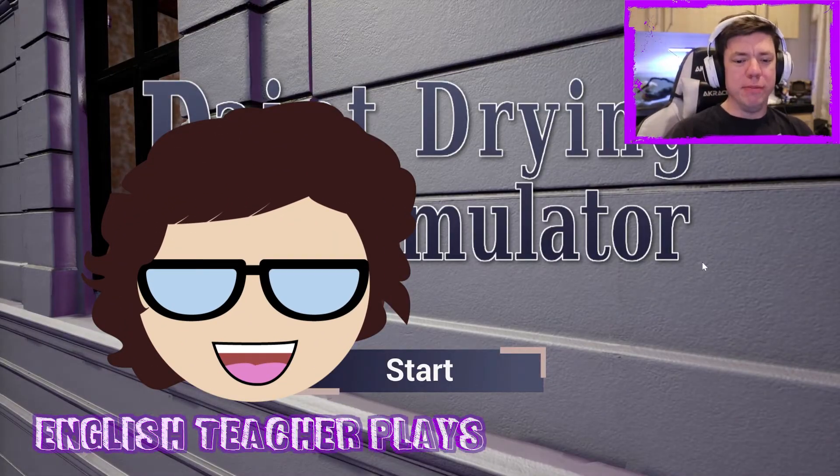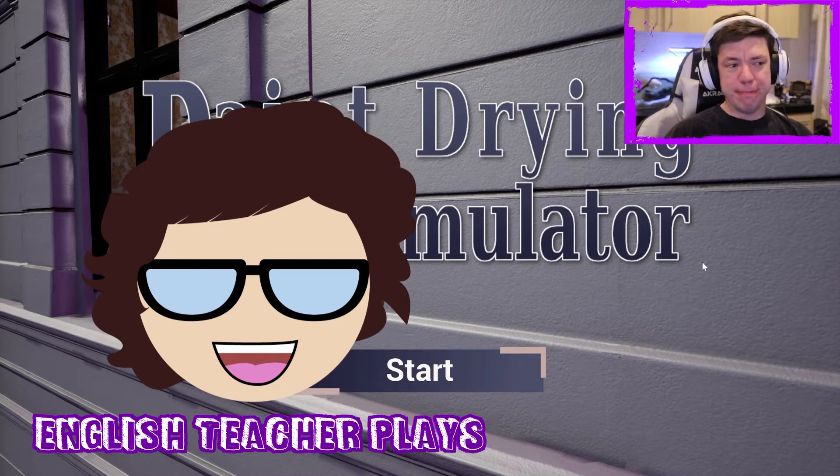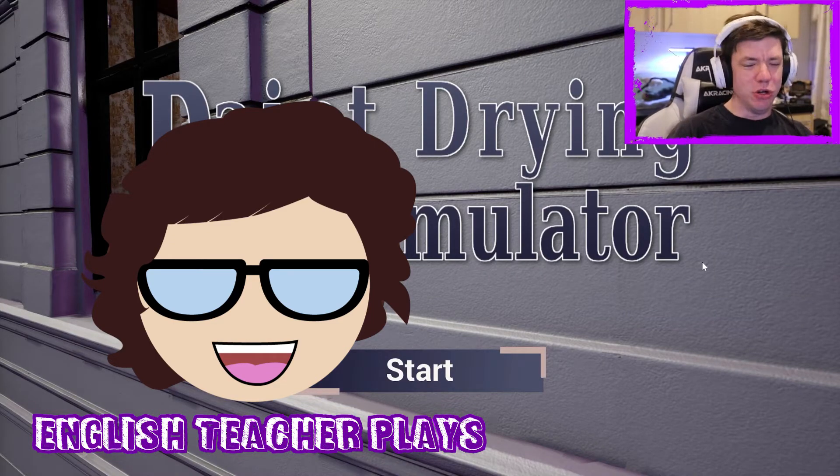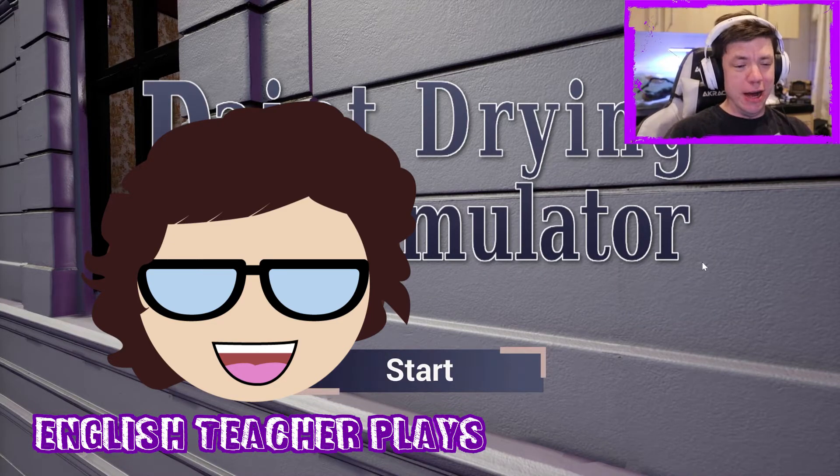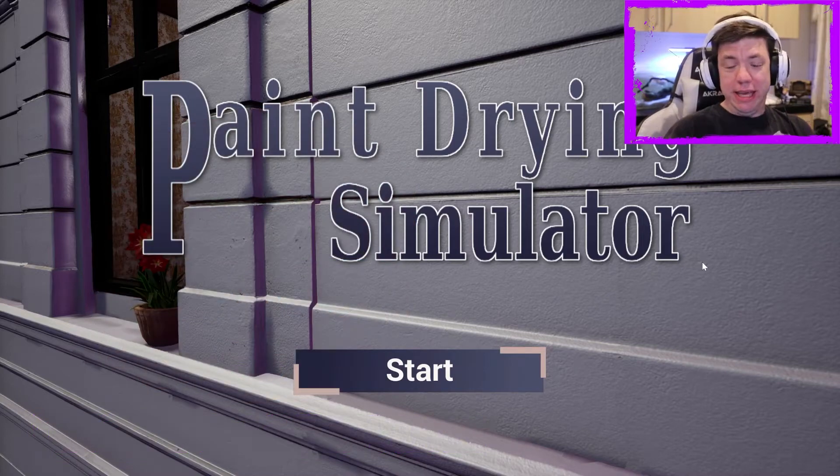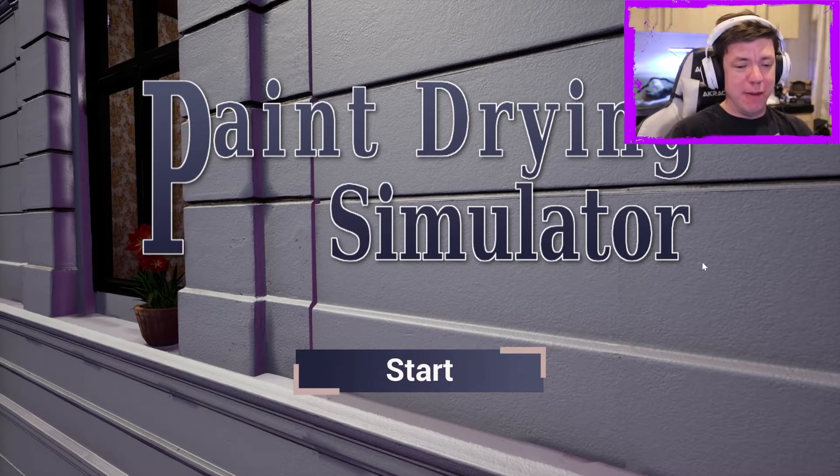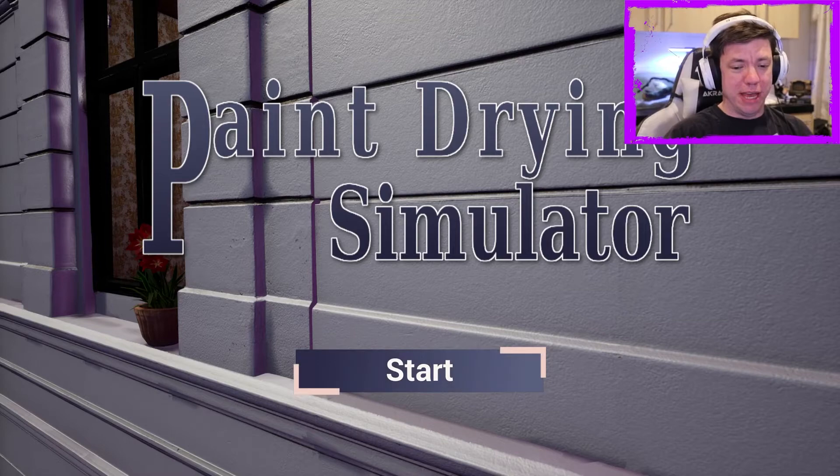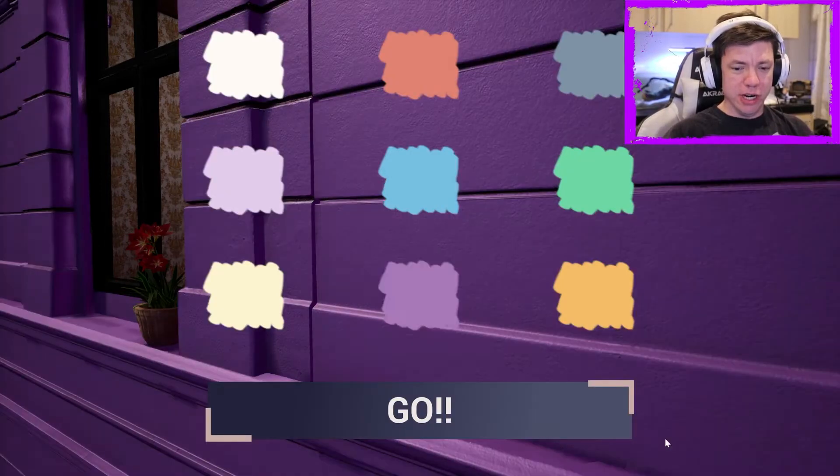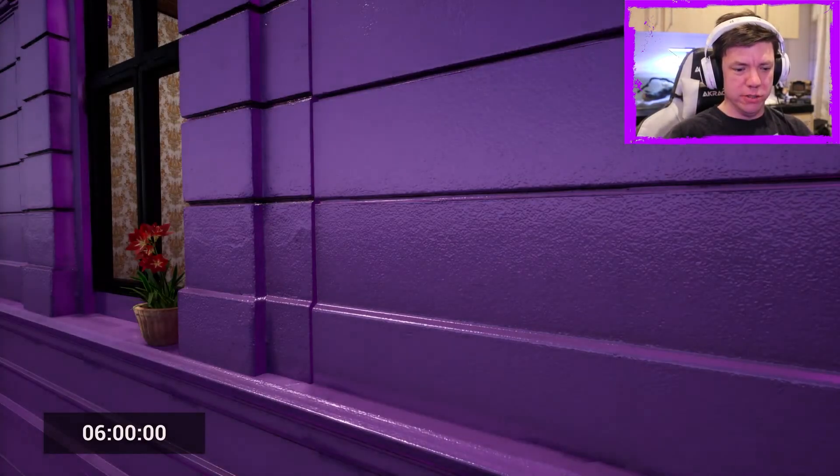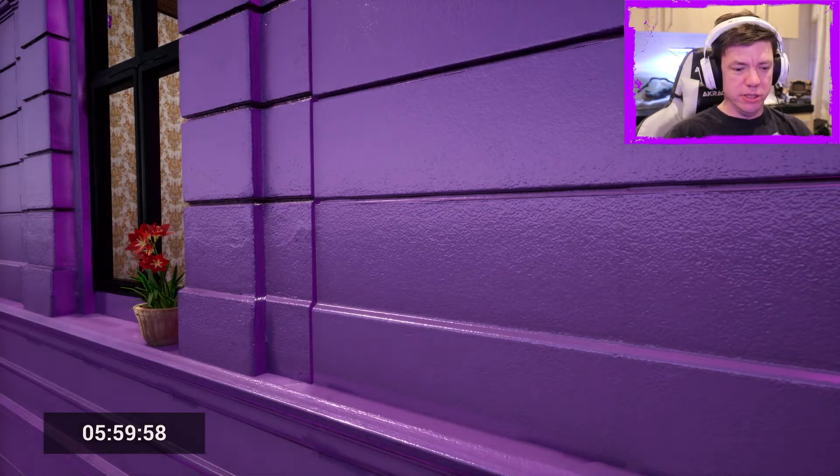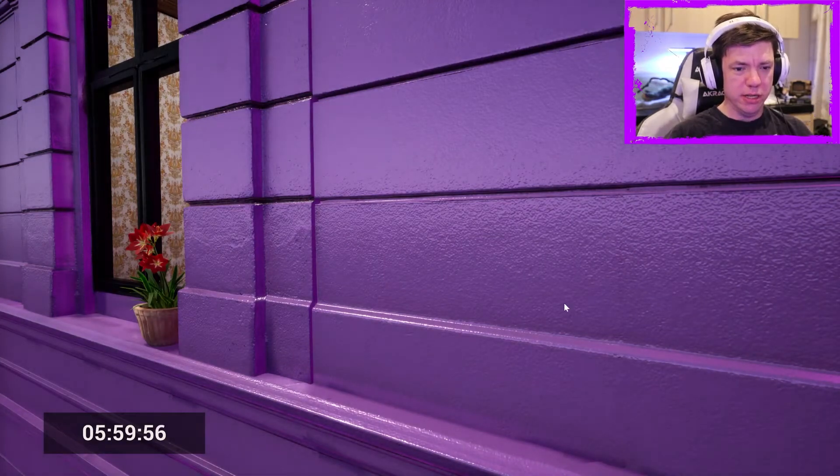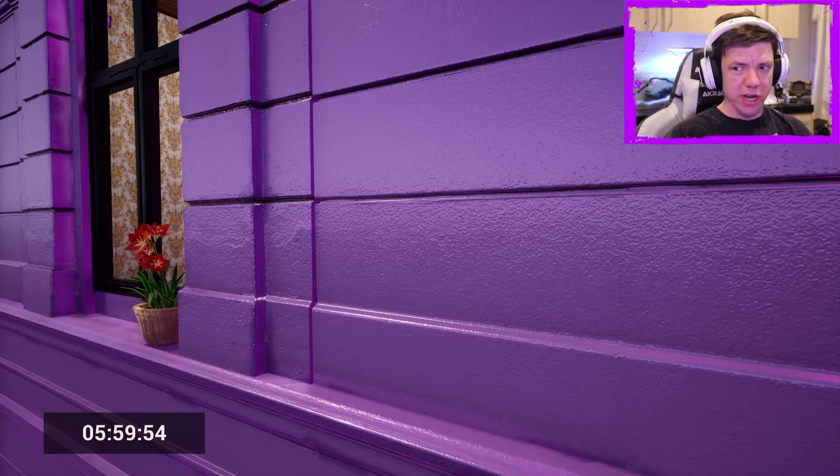Hello out there and welcome to English Future Plays. We're here with Paint Drying Simulator. Yeah, so we are going to play this. It's a new game, it's on Steam, and I guess we're going to dry. Let's go with purple. Go! So now we're letting the paint dry.